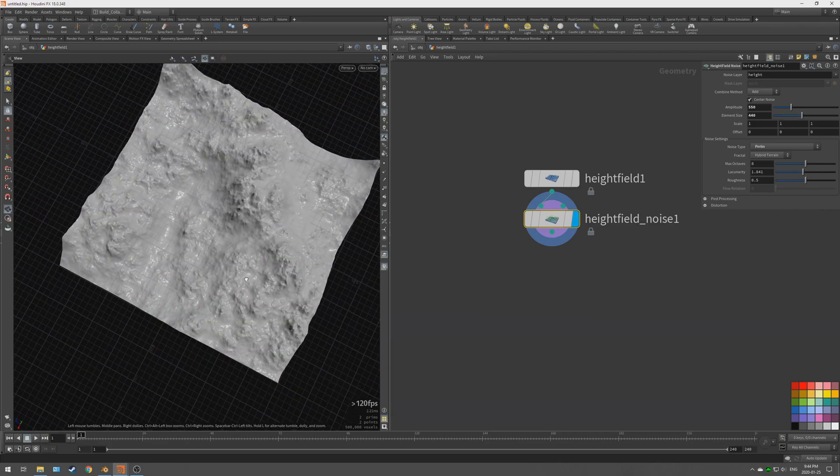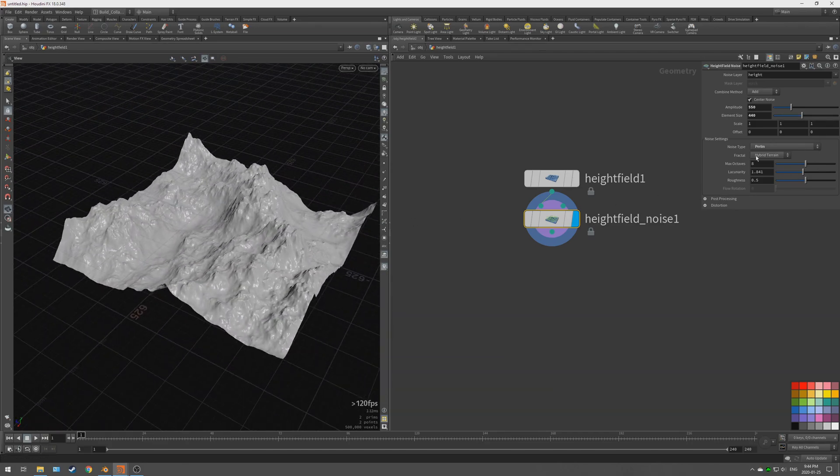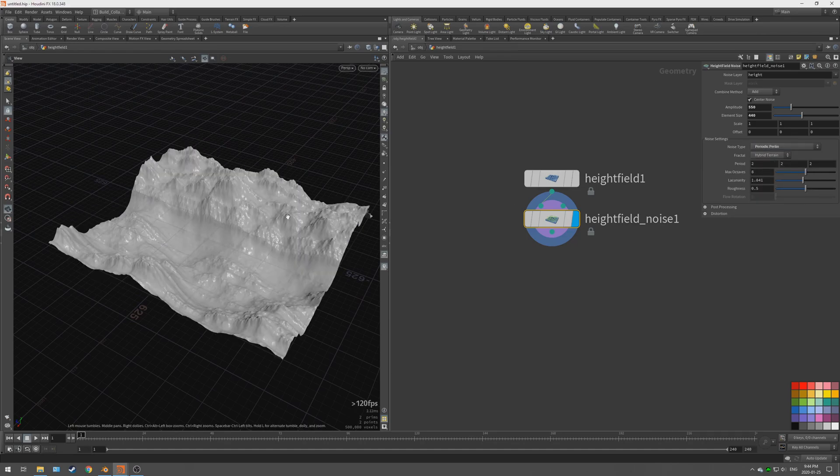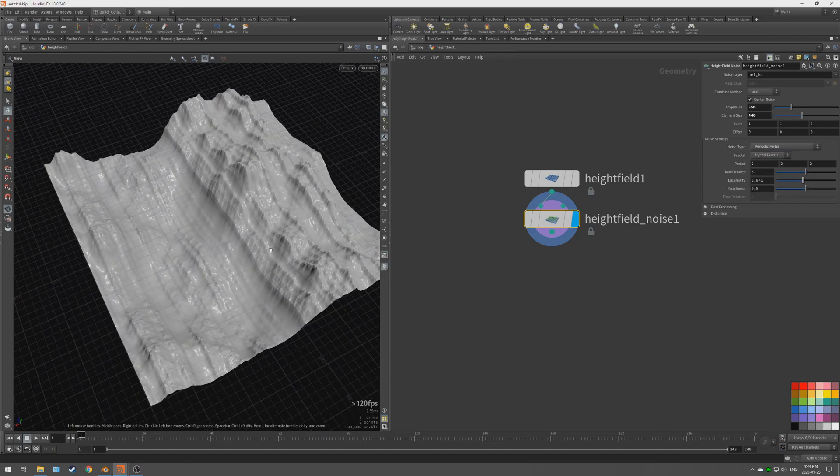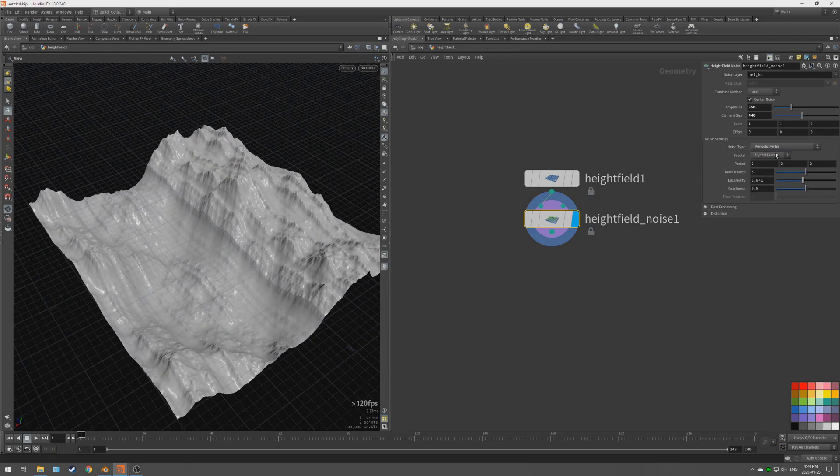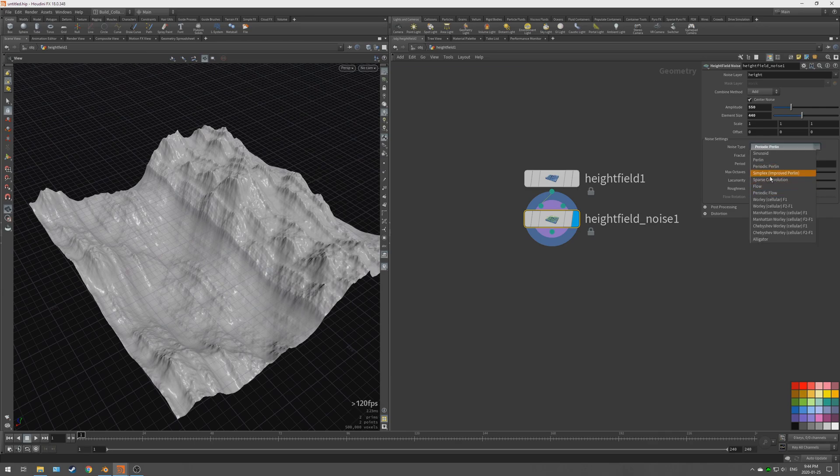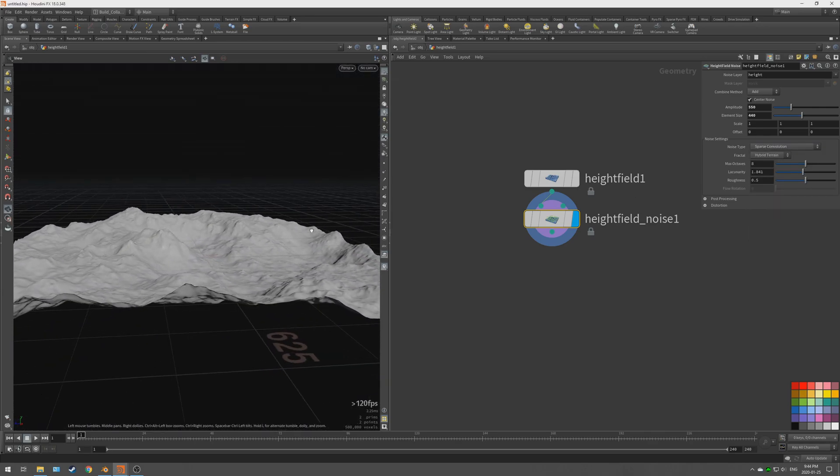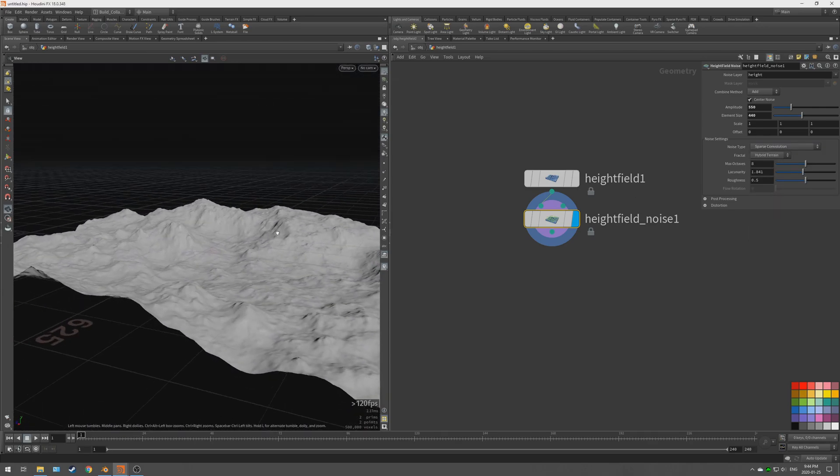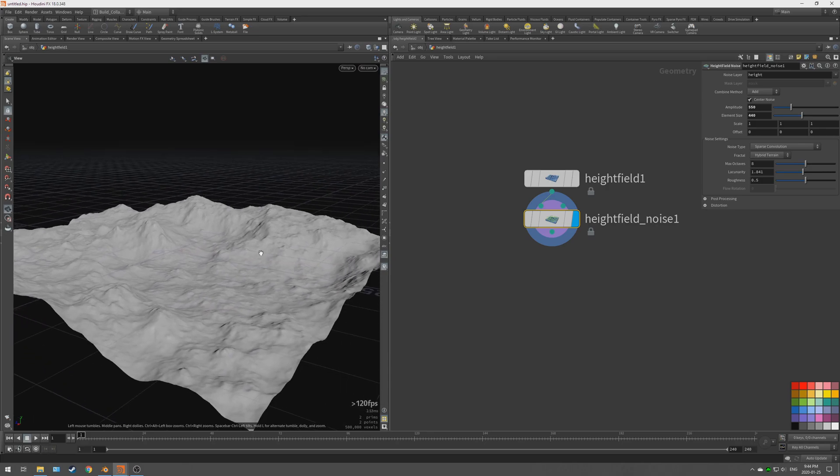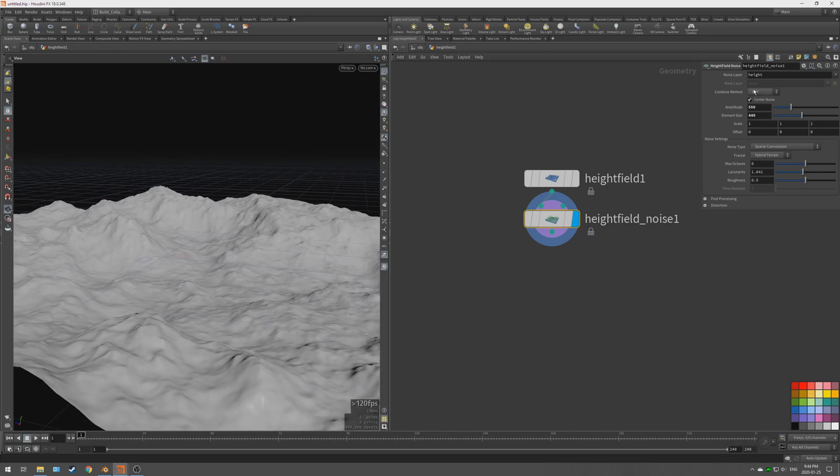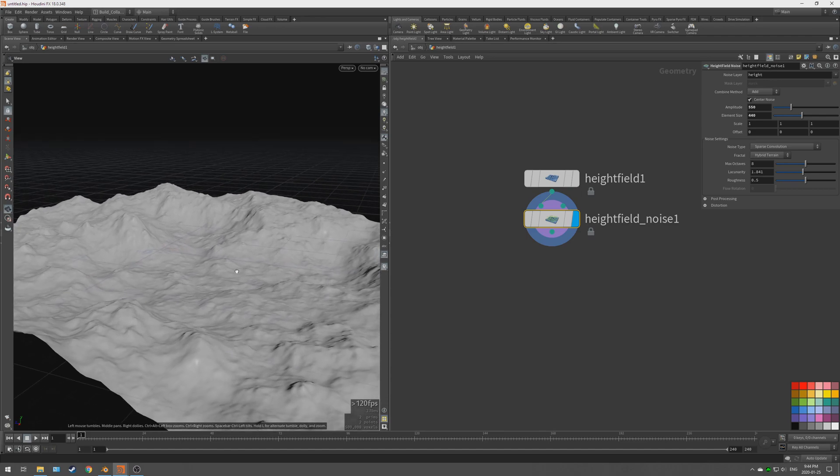Another thing to know about the height field noise is there's multiple noise types you can play around with. You've got like a Signed 3D sine wave, you've got Perlin noise that's like a standard simple noise you might see in other programs for creating basic terrains, Periodic Perlin. You get the picture, but we're using the Sparse Convolution which I think is the best noise right out of the gate. You can combine and blend noises together but that's not something that we're going to be doing in this video at least.